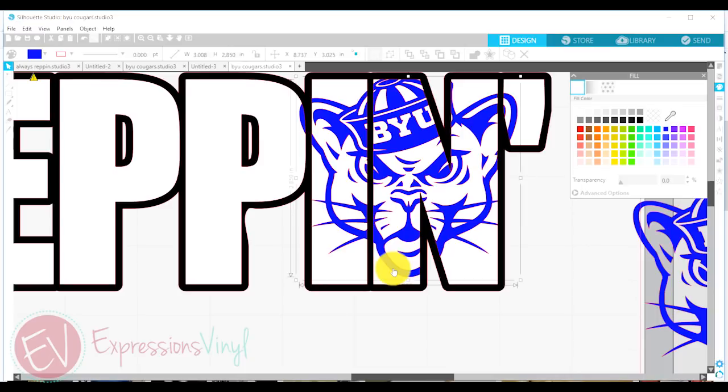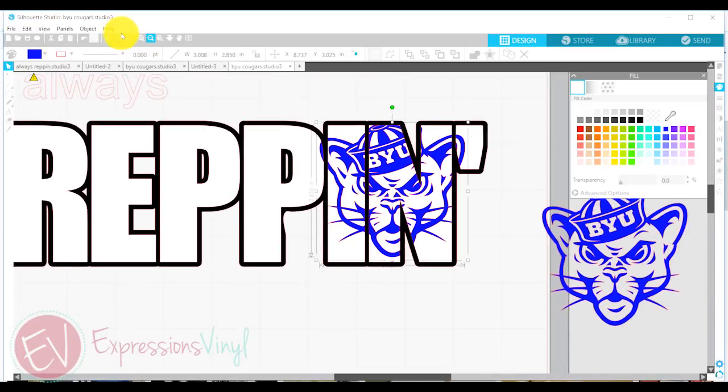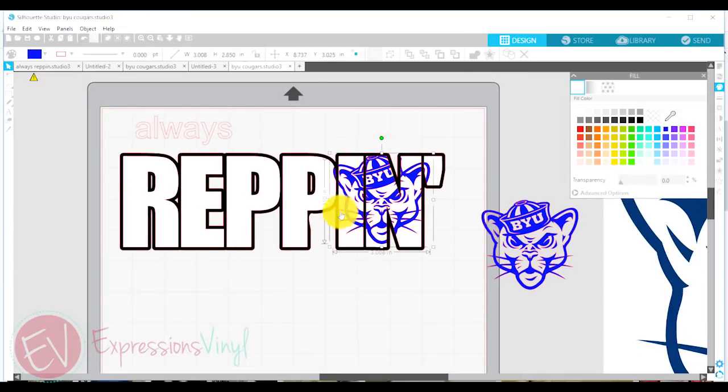So that looks pretty good right there. And if I zoom back out, look, doesn't that look cool? I love it.